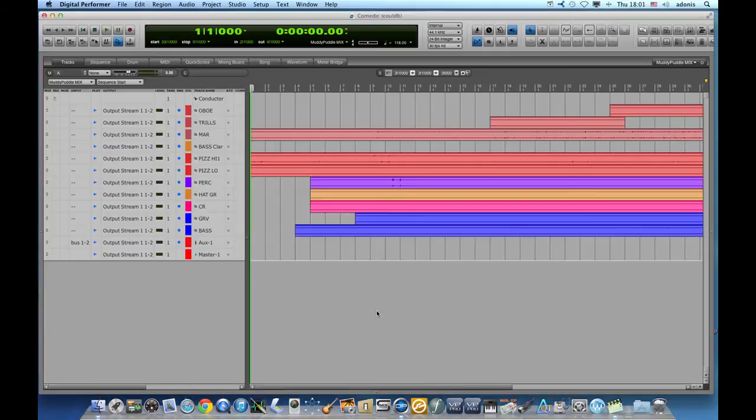Hi! Today I will show you the fastest ways to group faders in Digital Performer.